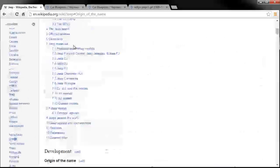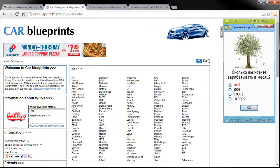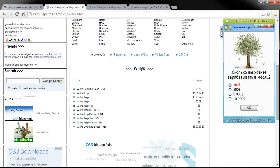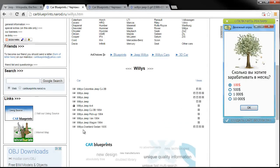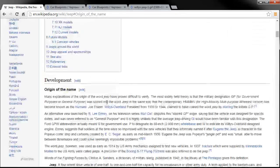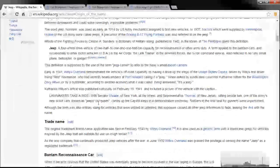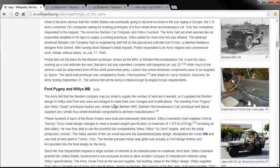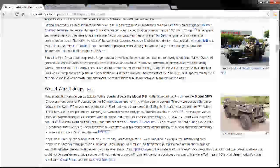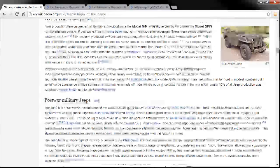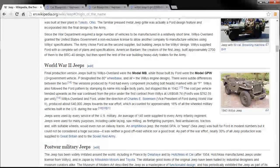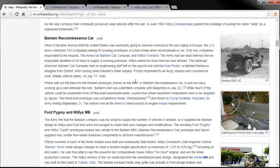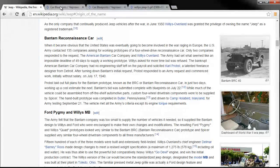In any case let's jump over to a website called carblueprints.narod.ru and I did a search for Willys over in the search here and it came up with all the different versions of Willys. And Willys, you might be wondering what Willys is, that's the version of Jeep from the World War II era. It was originally called the Willys MB vehicle here. In any case, they weren't called Jeeps in the beginning, they were called Willys Overland Vehicles. So we still refer to them as Jeeps.